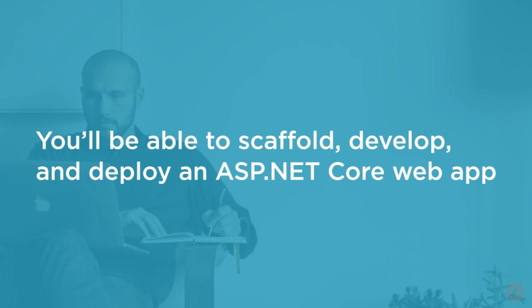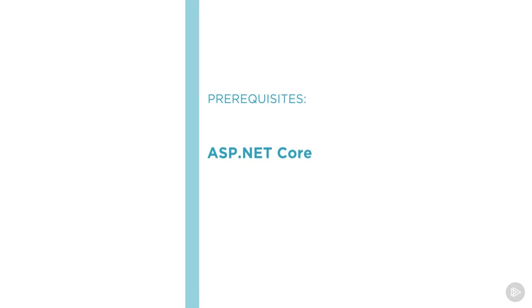Before beginning this course, it would be preferable but not essential to be familiar with ASP.NET Core. If you have not done so already, feel free to check out some of the many ASP.NET Core titles in the library. I hope you'll join me on this journey to learn why ASP.NET Core is the most productive platform for building single page applications.